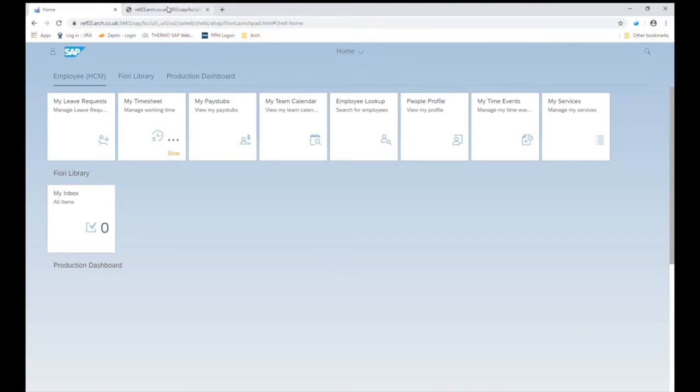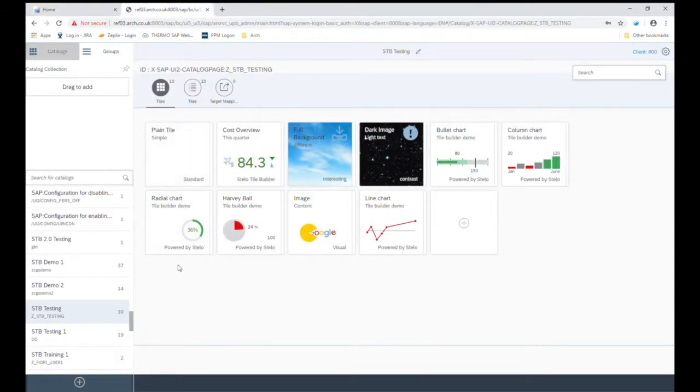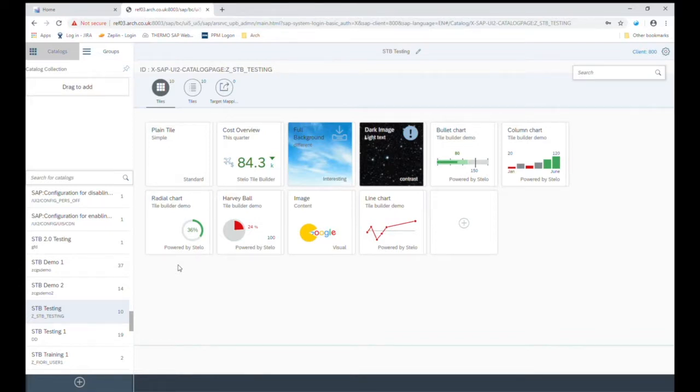With Stelo Tile Builder however, you can quickly and easily build a different array of dynamic tiles that show meaningful data. You can have different types of backgrounds and each tile can be different according to the purpose of that tile.